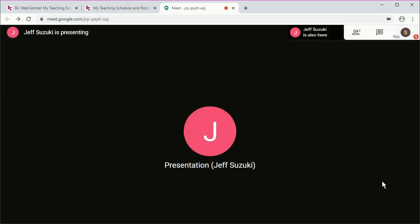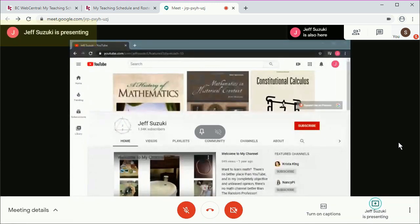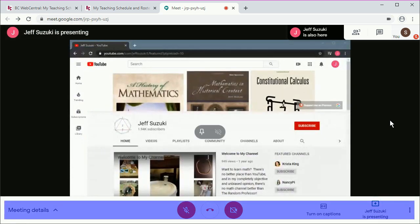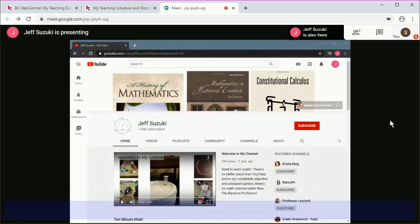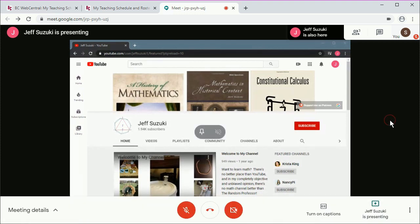When you do get in, you'll see a screen that has what the instructor is presenting. Now this bottom toolbar has a lot of useful things, and it will appear and disappear throughout your session. To make it appear, you can click any place inside the window, and if you click inside the window, it'll disappear.